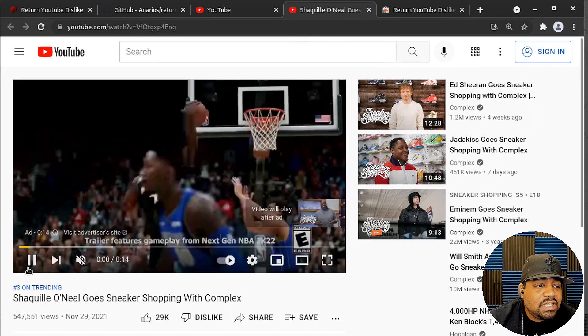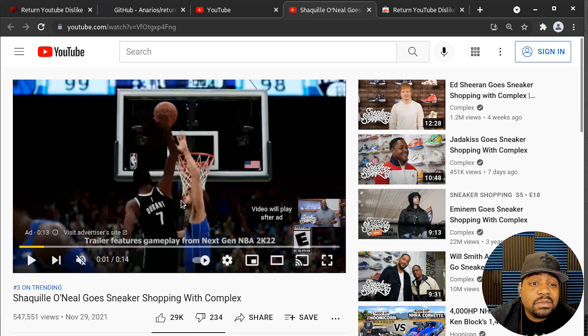Now if we go back to this video and refresh it, you should see the numbers come back — and as you can see, there it is! The current dislike number is 234, so it returns it back to your YouTube videos. I hope you guys enjoyed the video — please like, share, and subscribe to the channel. If you have any questions, leave comments down below. This was all just to show you guys how to return that dislike button back, and the install is pretty much the same on Firefox. I hope you guys have a good night and peace.